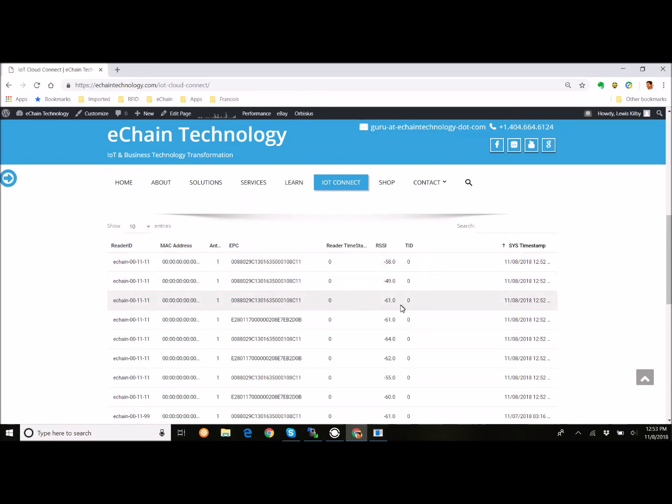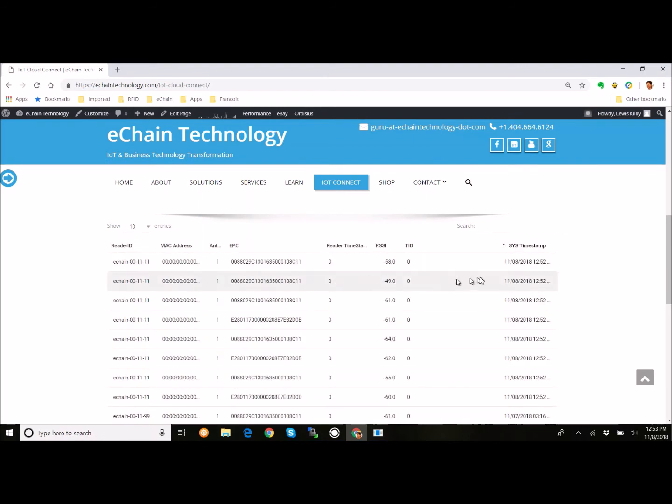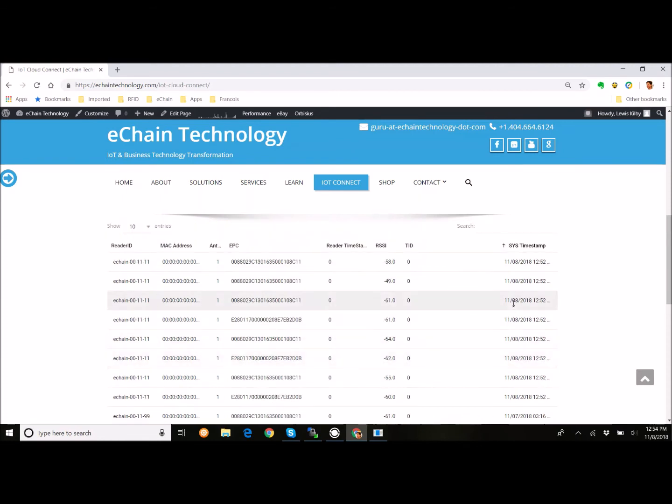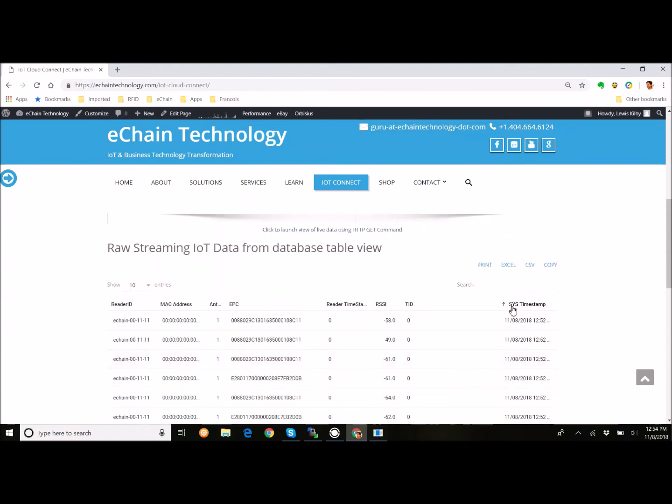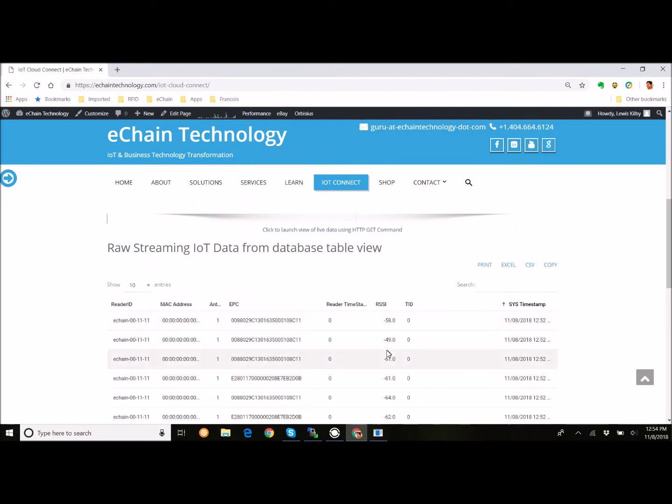And we can see the later reads are here on top. We can see we changed it to eChain-001111. And we can see that this tag ending in 8C11. We have three reads of that. We have one of this other one. There's 1111 and D0B. So, you can see the two tags. The data is going up to the cloud. And every 10 seconds, it's going to send the pair of this information up to the cloud. And I'll show you something else that's interesting.